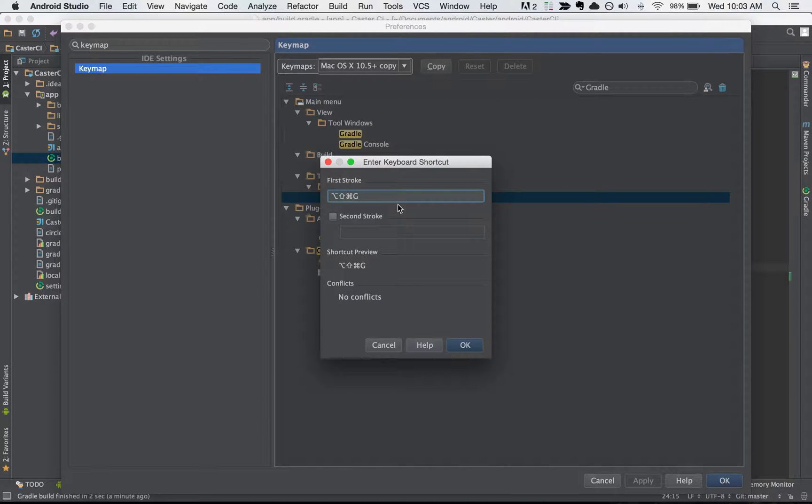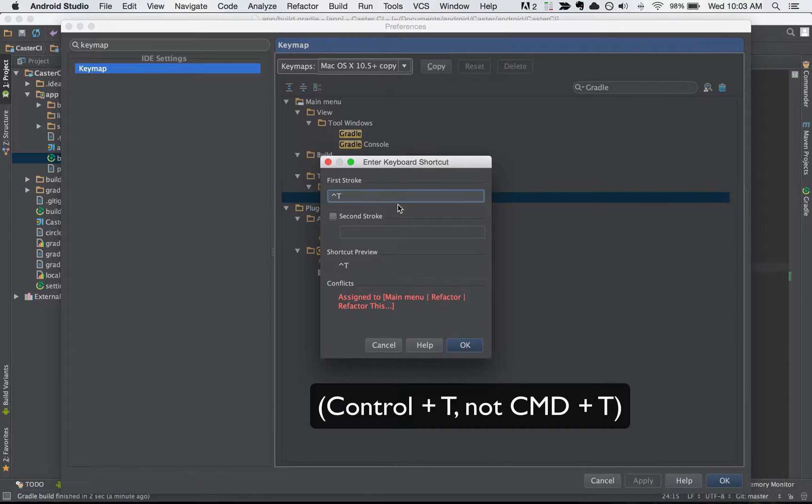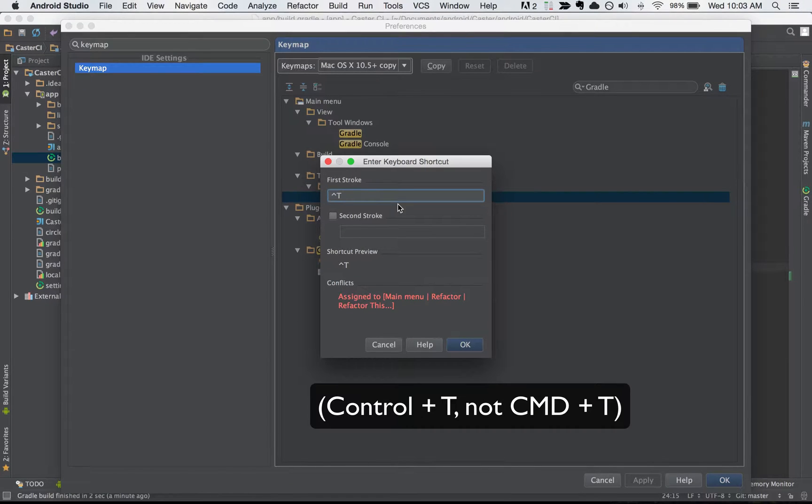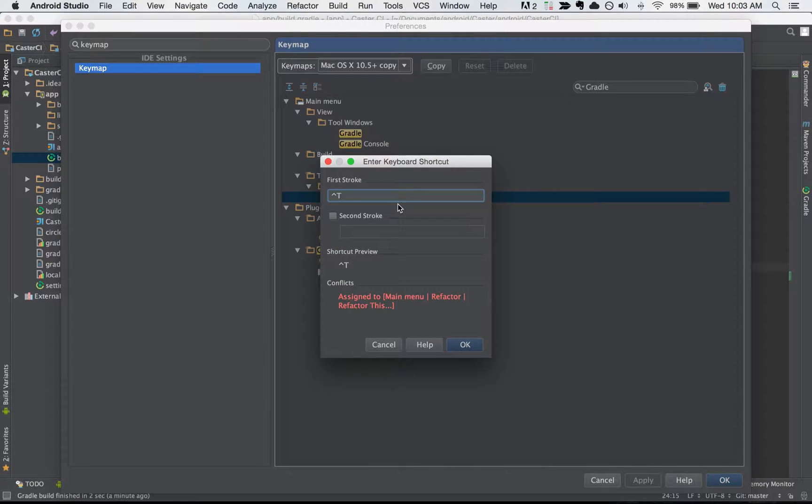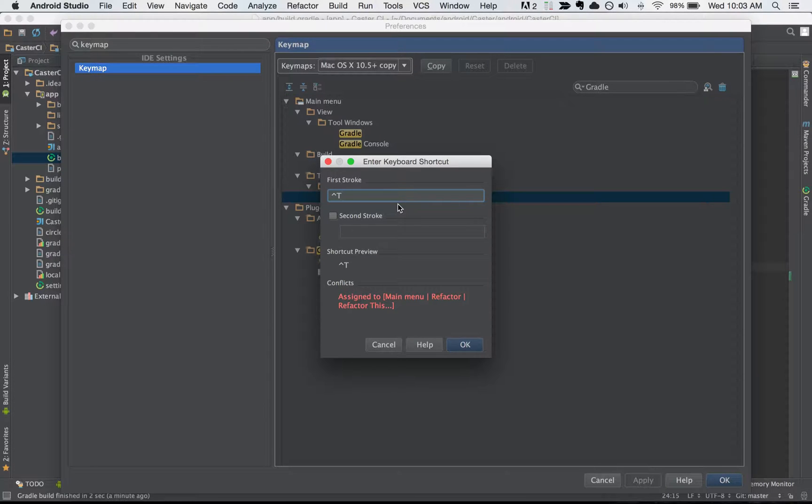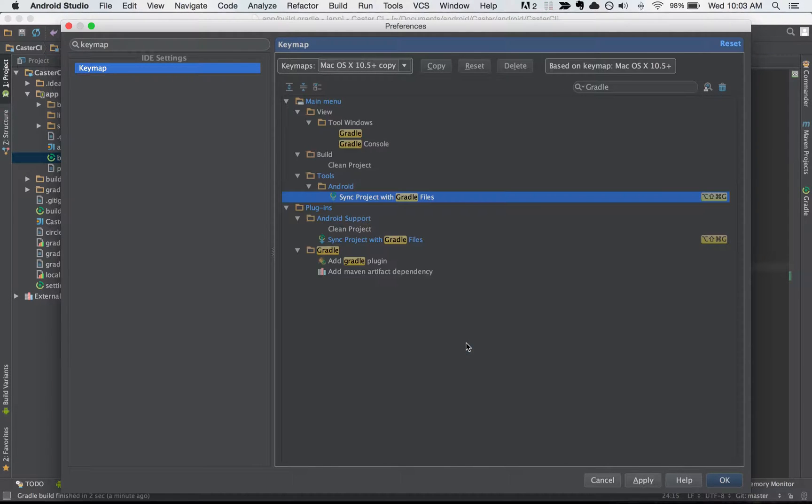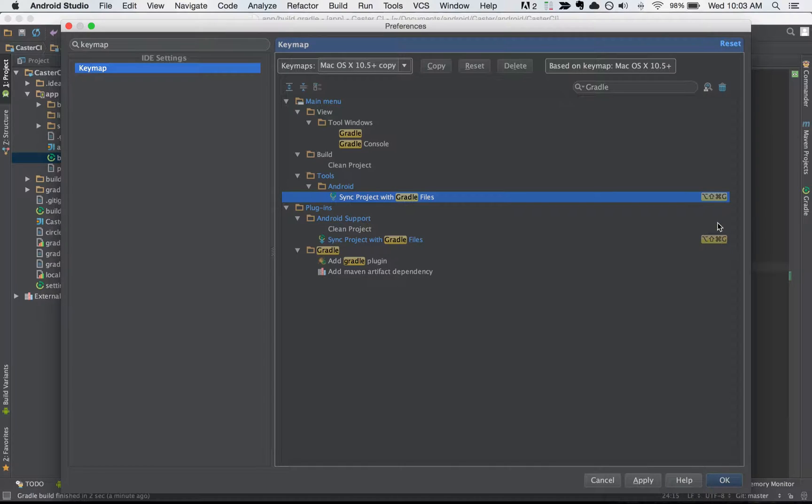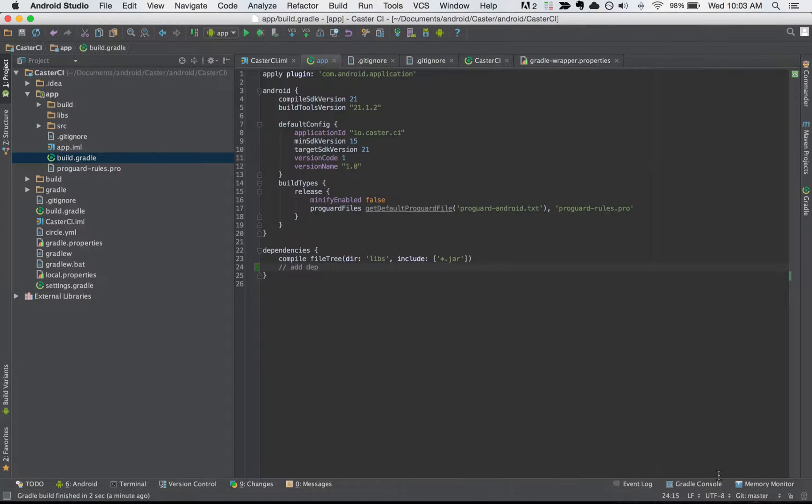If you were to type another item in here such as Command T you would see that there's a conflict assigned to the refactor this command inside of Android Studio. So we don't want to use this one. Let's go ahead and hit Command Alt Shift G. We'll set that and hit OK. Now on the right hand side here you can see in both locations where sync project with Gradle Files is located, the shortcut has been set. Let's hit OK.